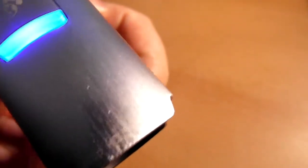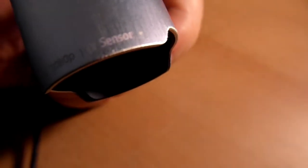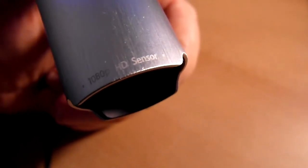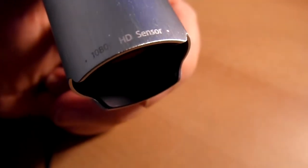Apart from there, there we go. 1080p HD sensor, it says there. There. You can see that. There you go.